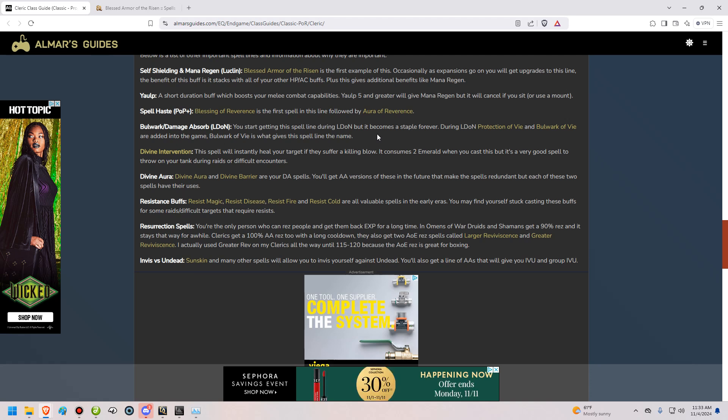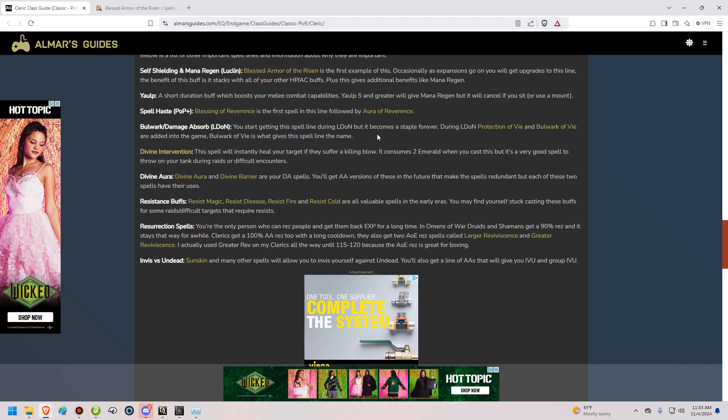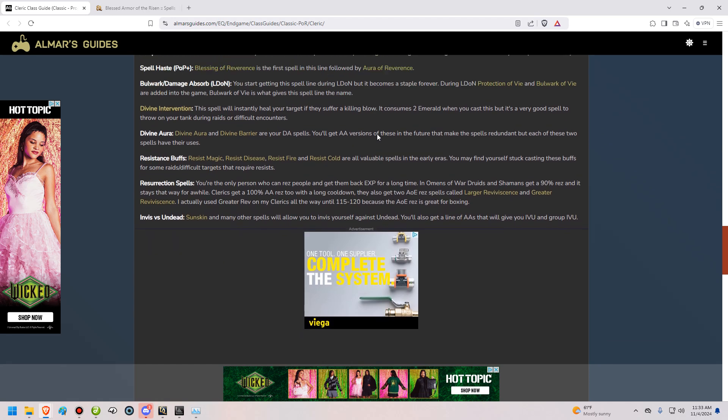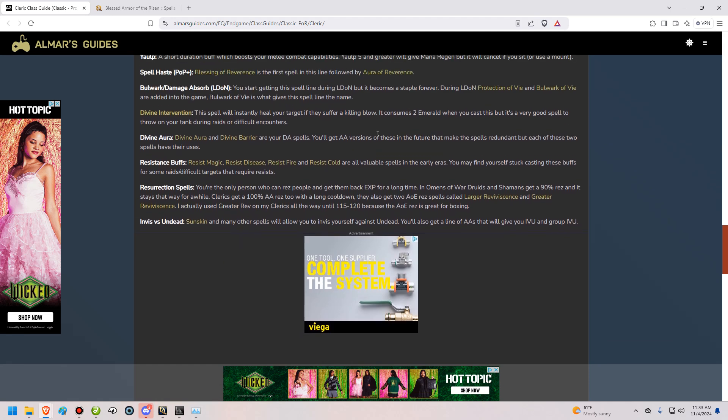The next spell line is Divine Aura and Divine Barrier. These are DA spells, is what they're known as. This will give you invulnerability for a short period of time, usually 18 seconds. And you're also going to get AA versions of these same spells, which means you don't have to ever memorize them again once you get the AA versions. Those buffs are situationally useful. There's various situations that clerks will use them. It's up to you to use them and learn those situations. I personally never really bother, because most of the time that I'm playing a cleric, I'm boxing it. And I don't really need those spells.